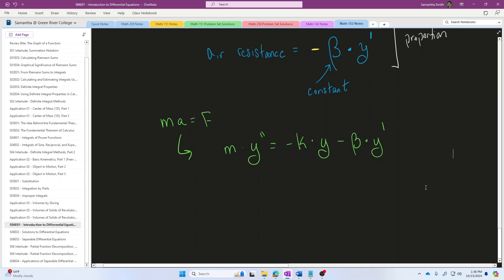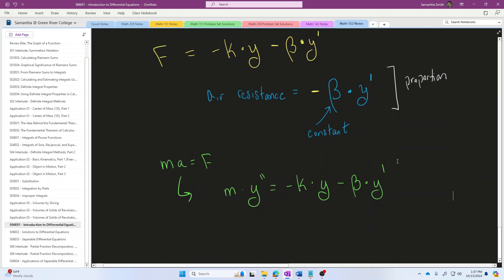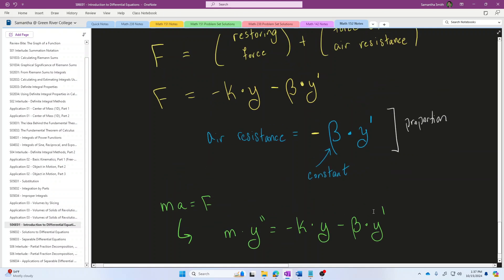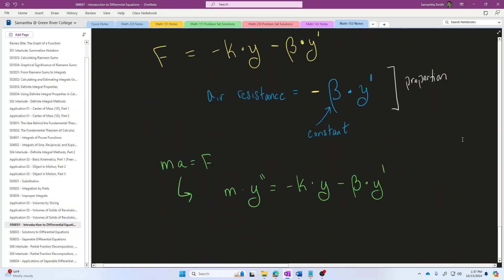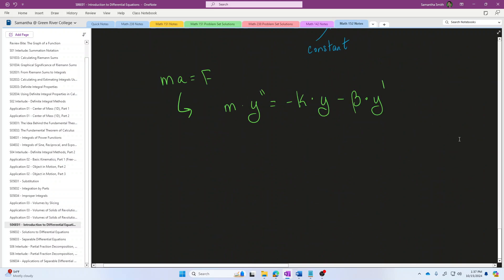Today, our exercise set will mainly focus on interpreting and understanding differential equations that come from various physical situations. In the next couple of episodes, we will begin talking about how to find the function y of t or y of x that makes a differential equation true — for example, finding the function that predicts an object's position at any given time. You will learn much more about this in the math class called differential equations.